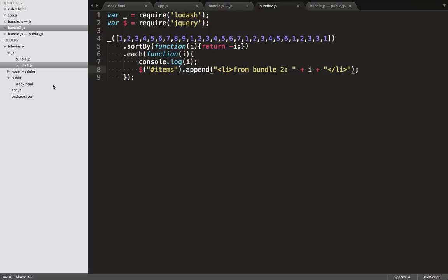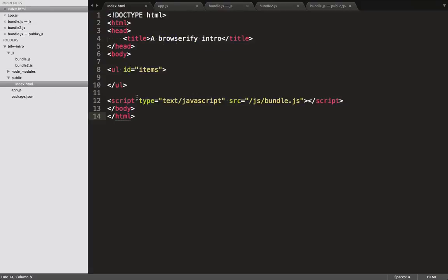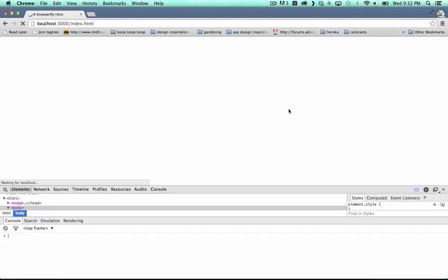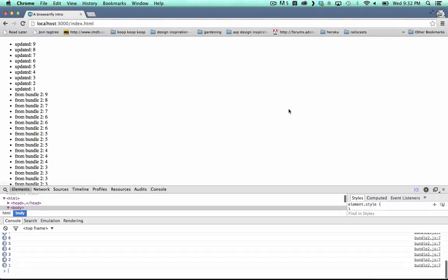In our HTML file, we reference this new file, which will be compiled automatically. We refresh it in the browser, and... there we go!